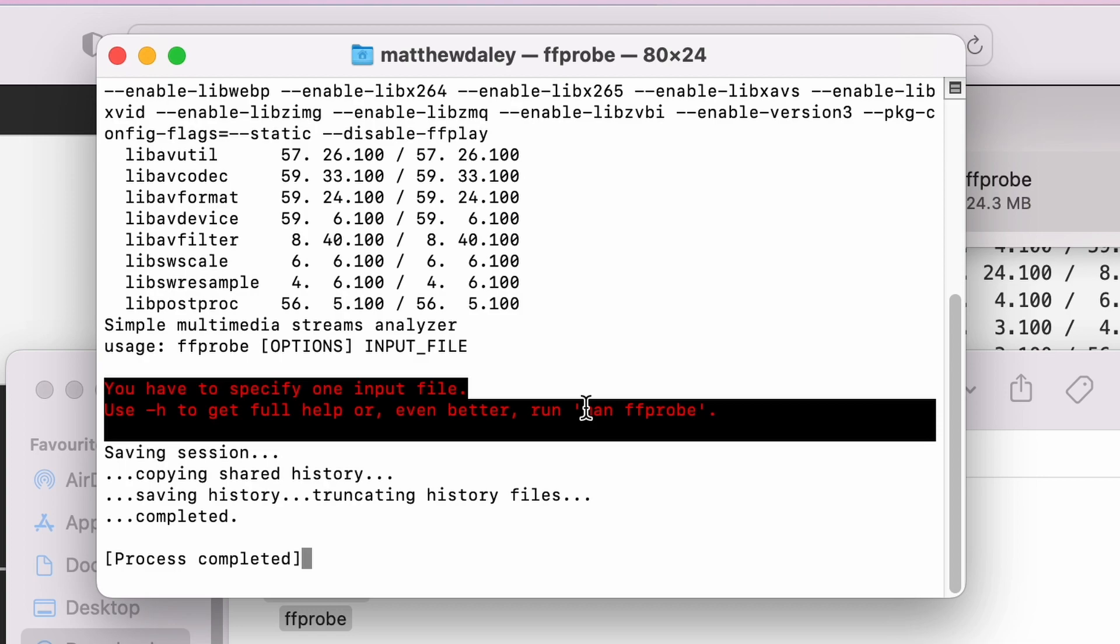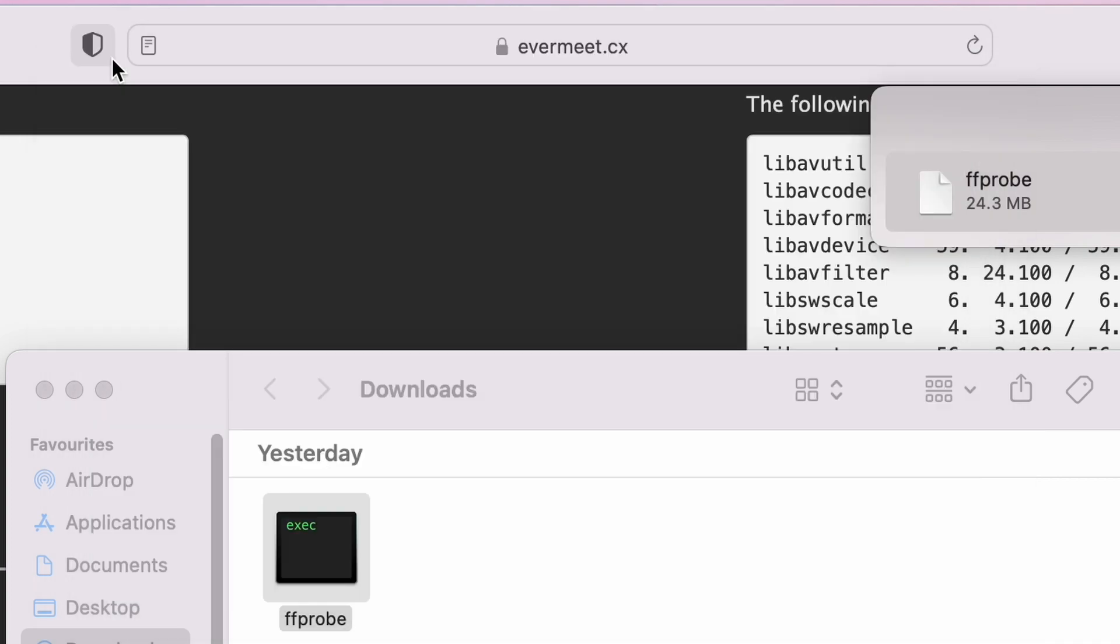And effectively what you've said is run FFmpeg, but you haven't given it anything to do, so it kind of just says okay, here it is. So there's FFmpeg completed, cool.